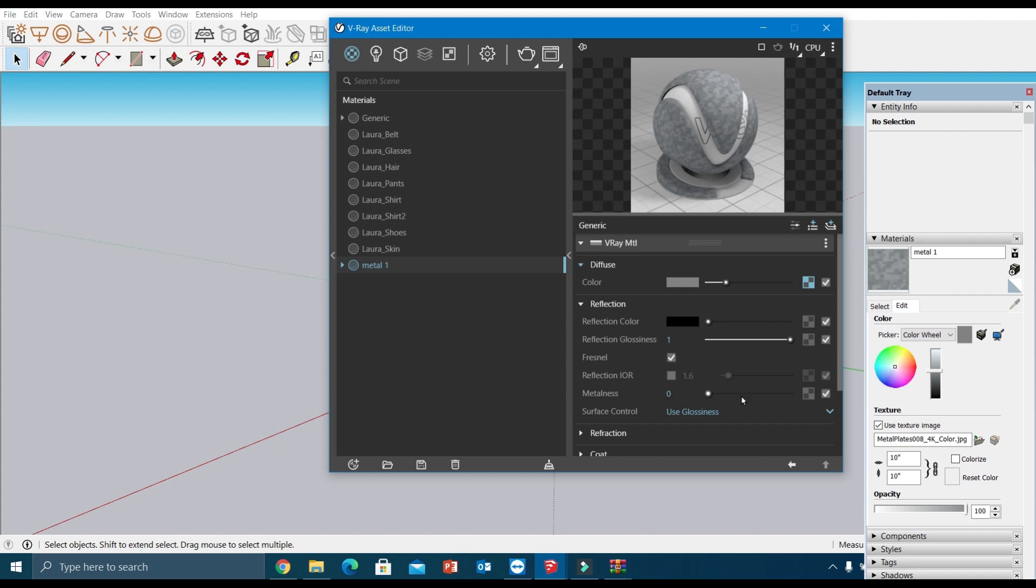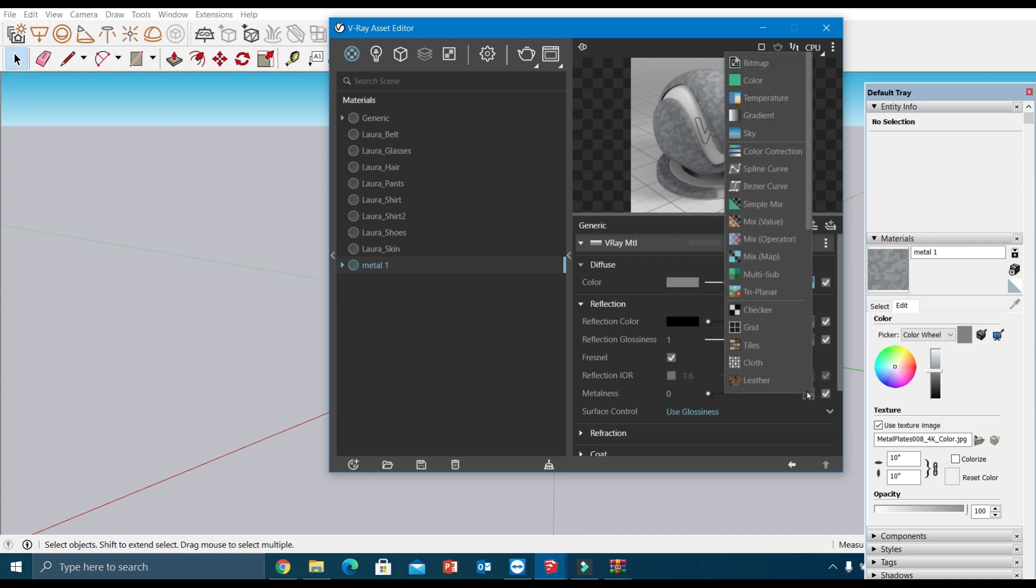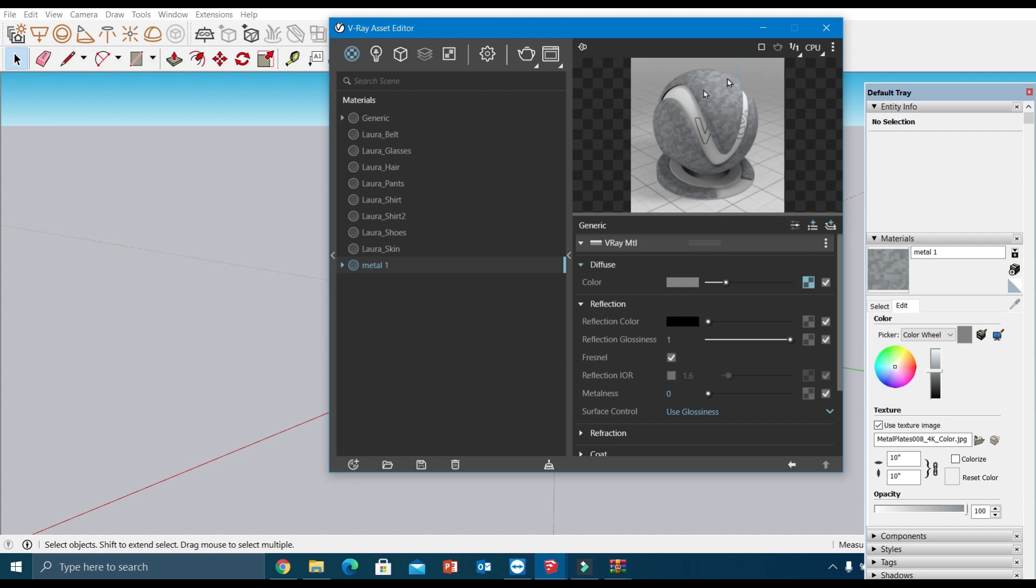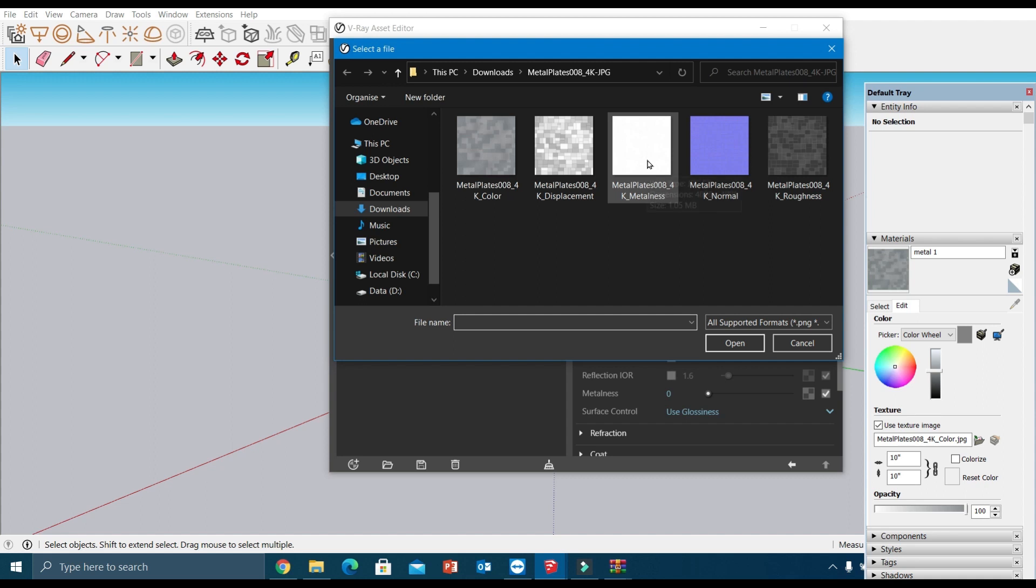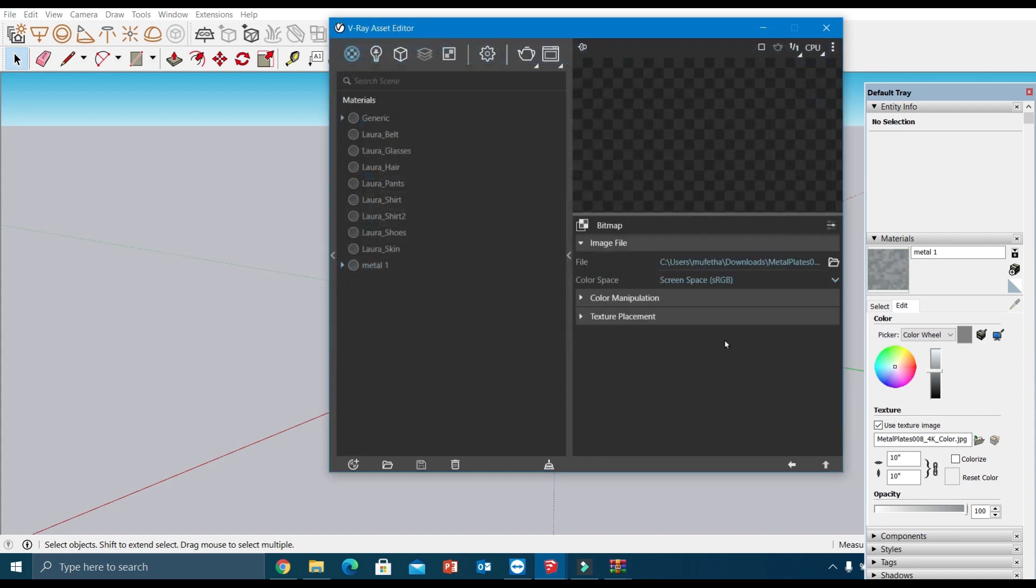In this texture slot, again I'm going to add a metalness map. In this PBR texture kit, we can find the metalness map, so I'm adding this here and changing the color space to linear.